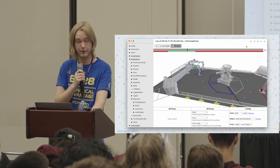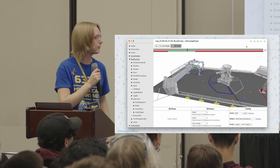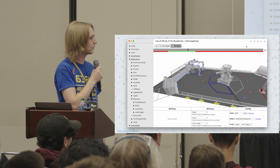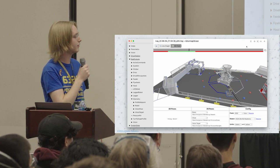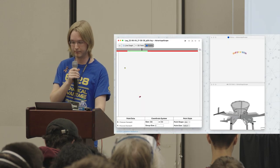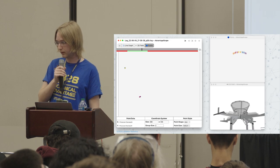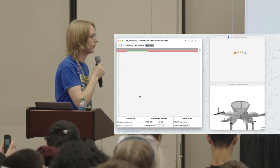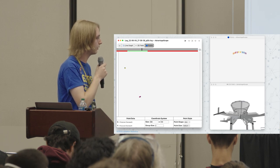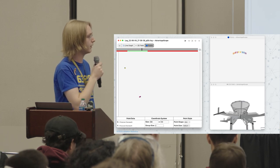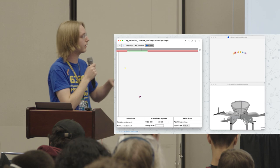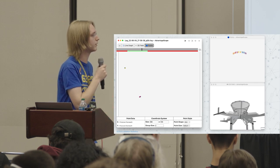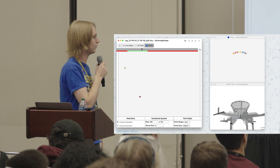Here is a log file from an off-season event where the Limelight was picking up some spurious targets. The limelight is seeing targets that are not correct, producing wrong pose estimates. In a different AdvantageScope view, on the left is the raw data from the Limelight — those are the corners it was picking up. On the upper right is what it should be seeing: the corners of all the pieces of retroreflective tape around the hub. On the left it's not doing that so well.